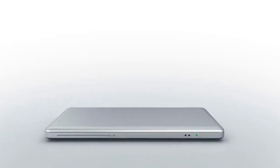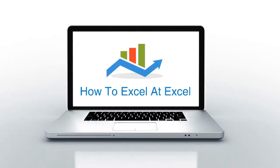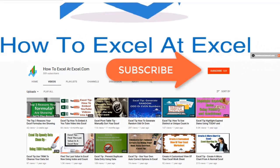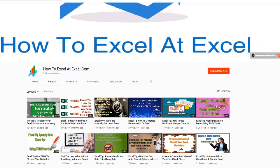Hello Excelers and welcome. Thanks for joining me today for another HowToExcelAtExcel.com Excel tip video. Don't forget to click on the subscribe button below to get notified when there's a new Excel tip available here on my YouTube channel.